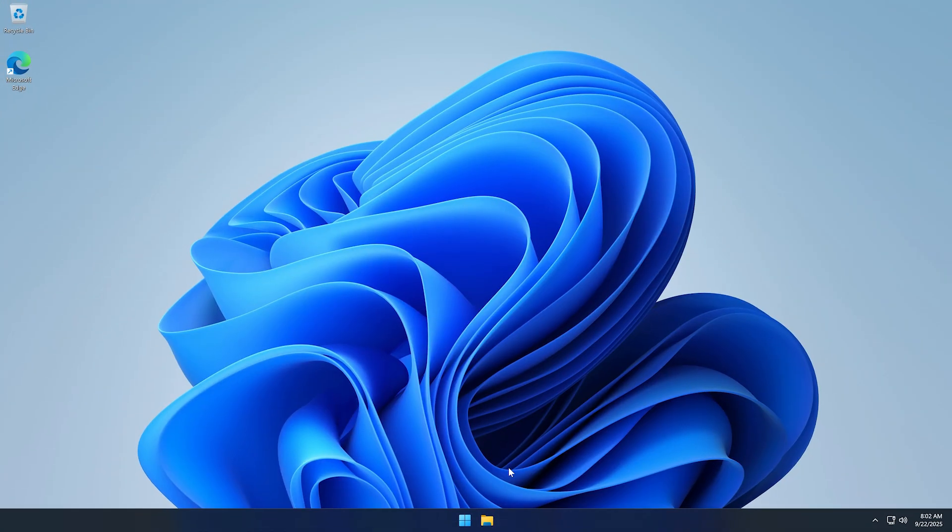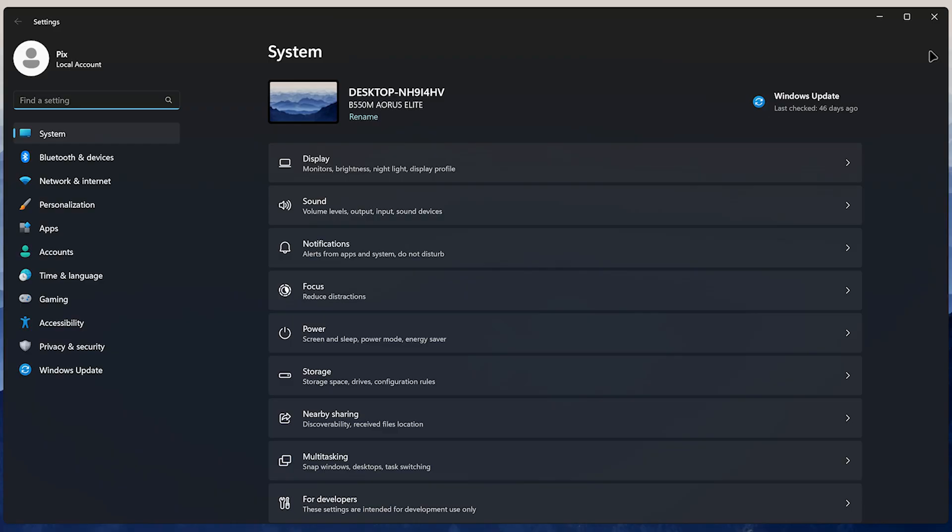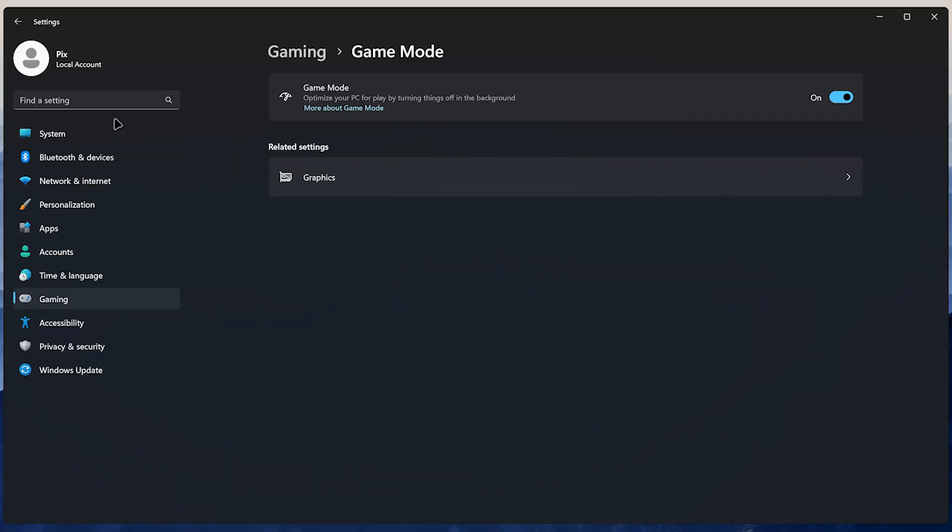We're almost done. We just did 99% of the work. Now we're just going to enable some useful features that will help improve performance even more. Let's go and enable Game Mode. Inside the Settings app, search for Game Mode. This is a good feature for gaming, but it can be a hit or miss sometimes.